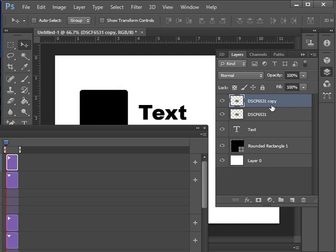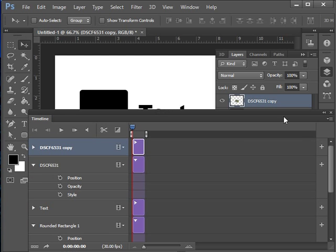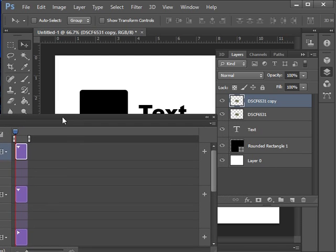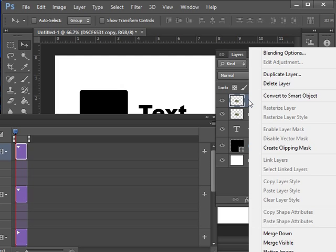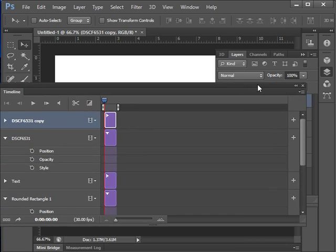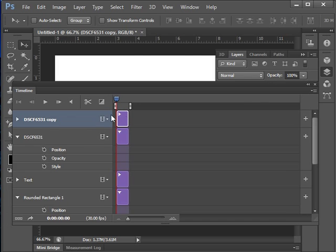There we go. So you can see there is our copy layer right there. And right now it is saying position, opacity, and style. Let's just right click on that layer. And we are going to convert that to a smart object from the right click menu. There we go. You can see there is the smart object icon. And that layer is now a smart object layer.